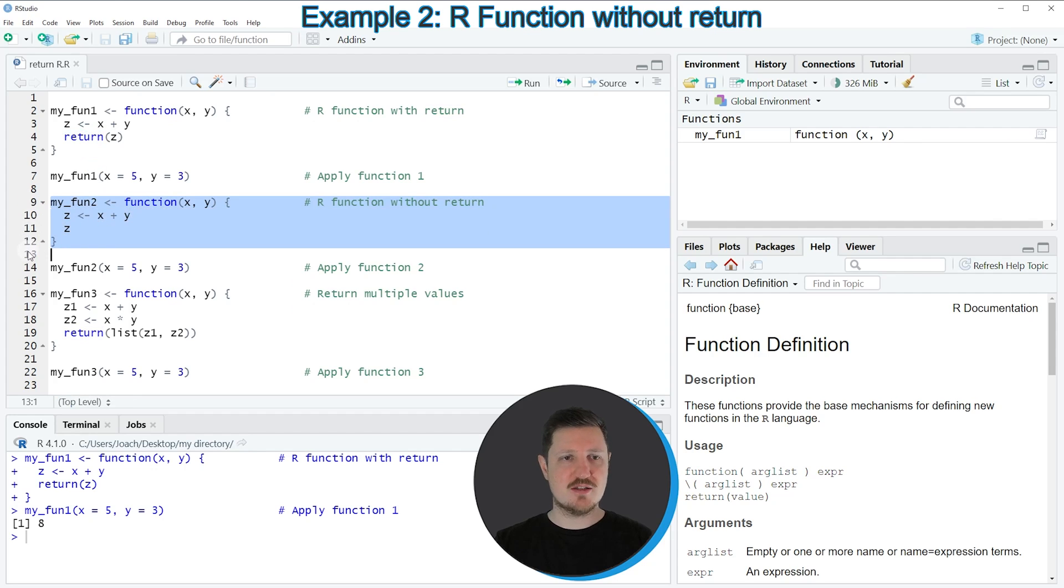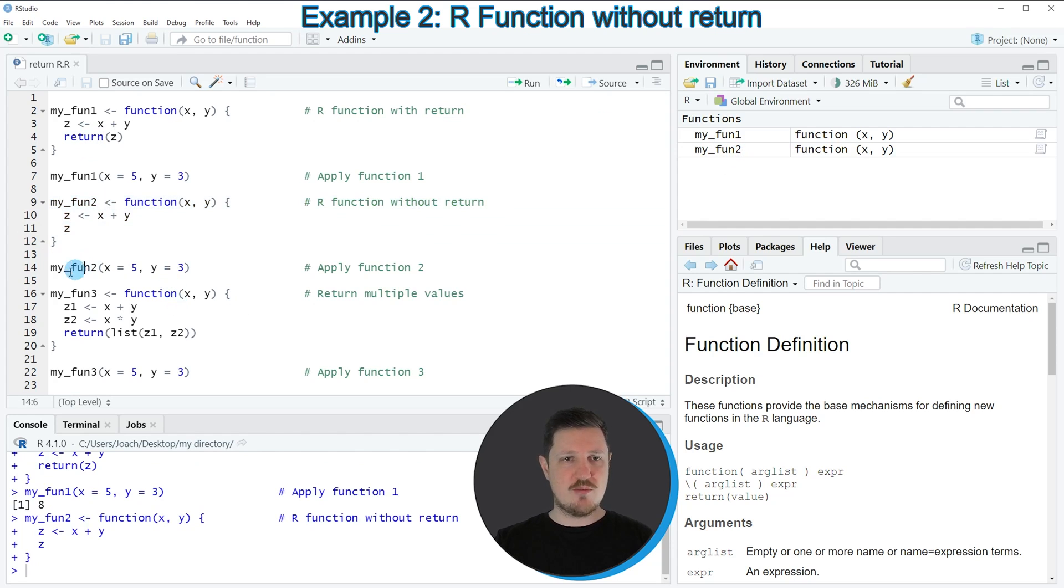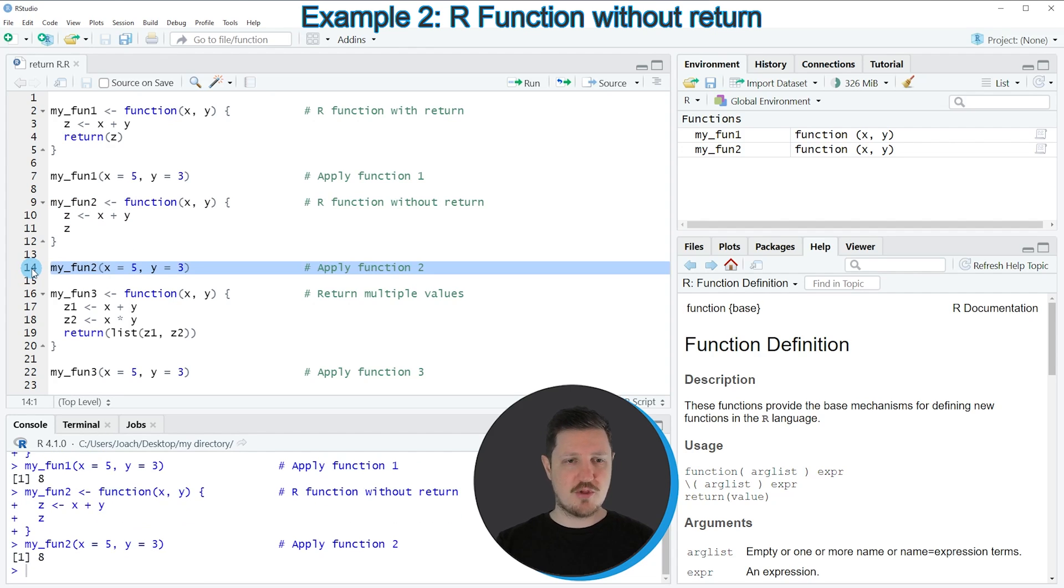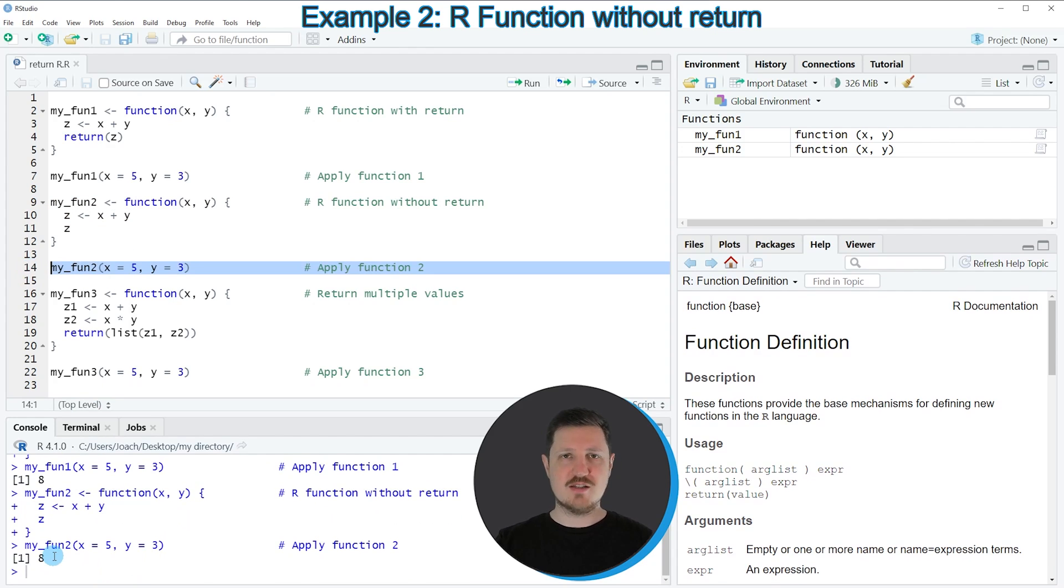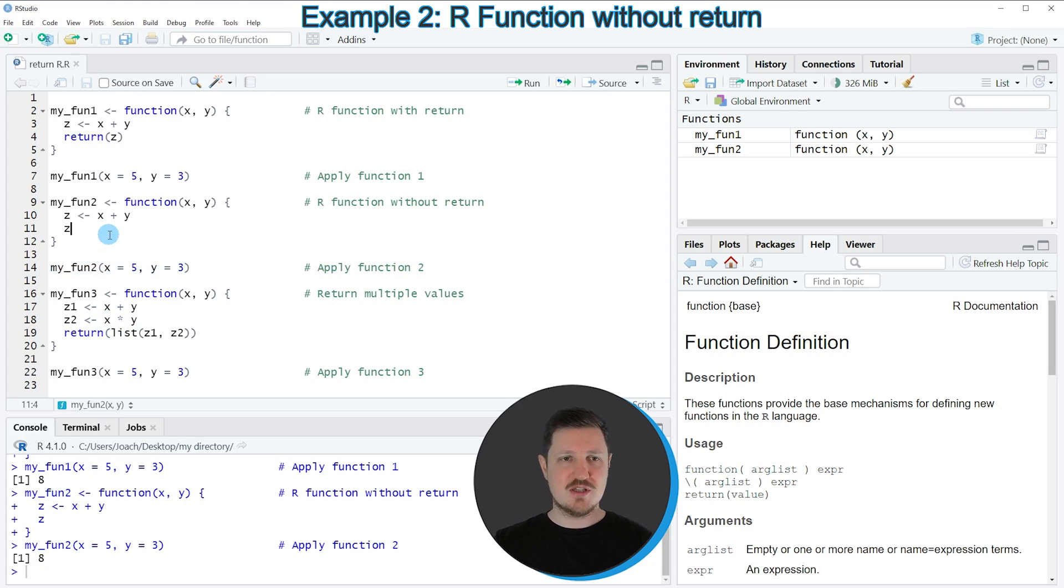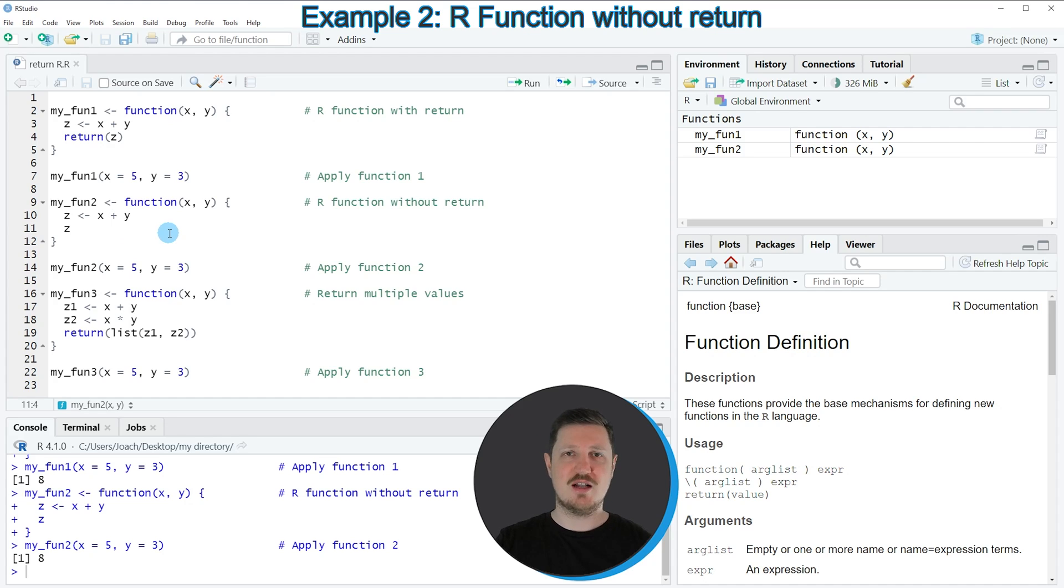If you run lines 9 to 12 of the code, you can see that another function is appearing at the top right, which is called myFun2. If we apply this function to the same input values as before, as you can see in line 14 of the code, the value 8 is returned once again. The reason for that is that the R programming language, by default, returns values that are printed within a function. In other words, it's not necessary to specify the return function explicitly. However, you might still use it to indicate in your function at which points a result is returned.